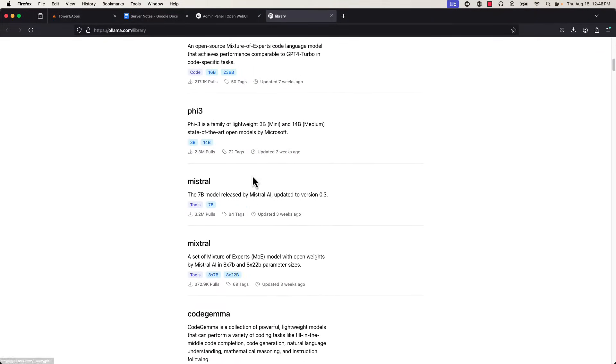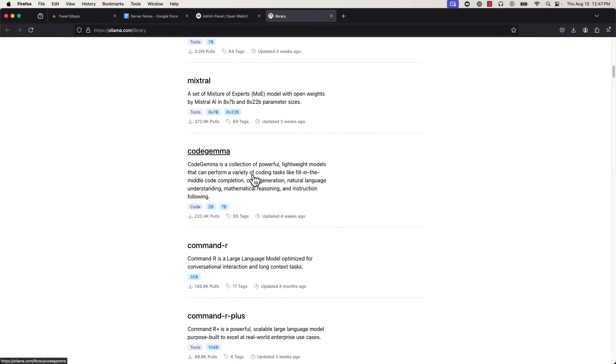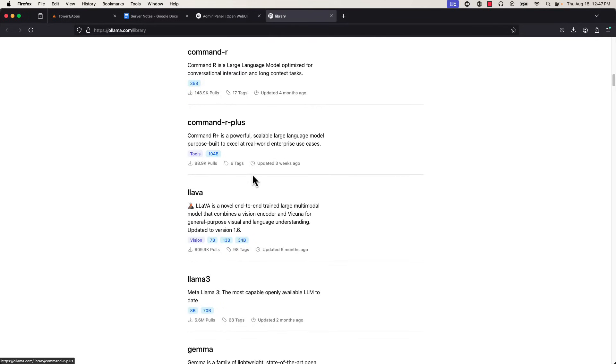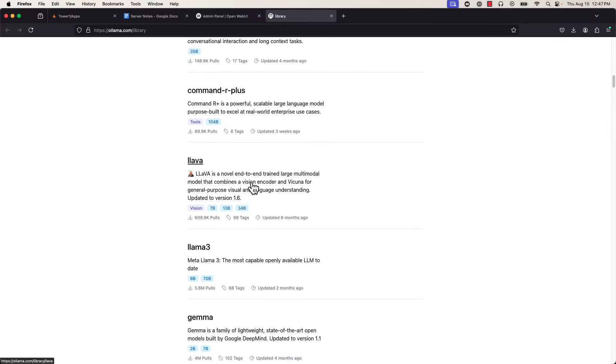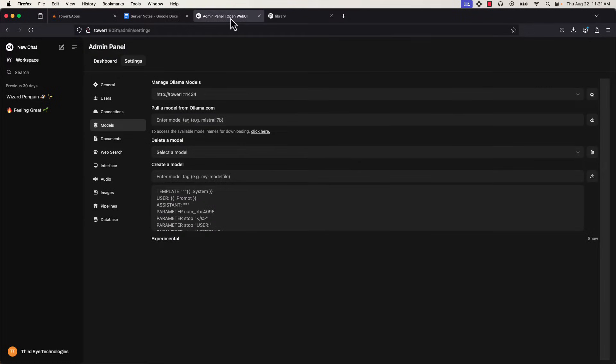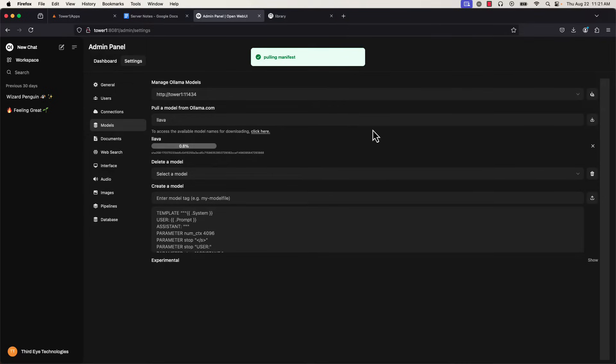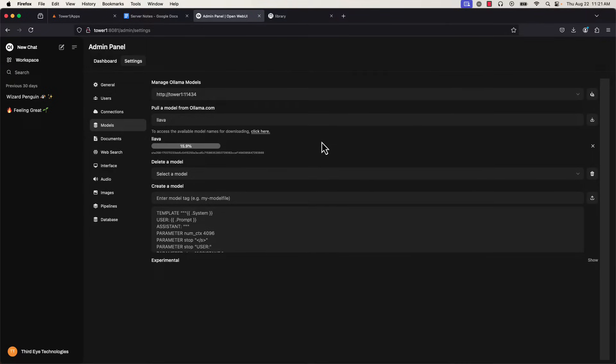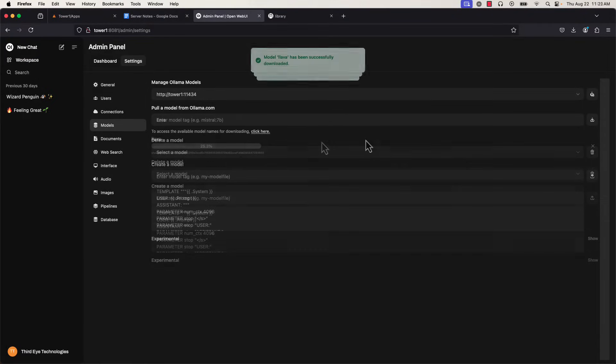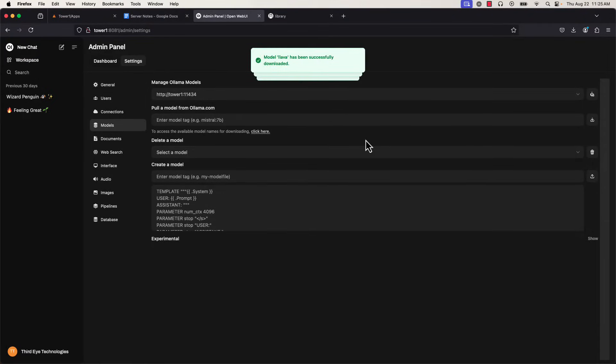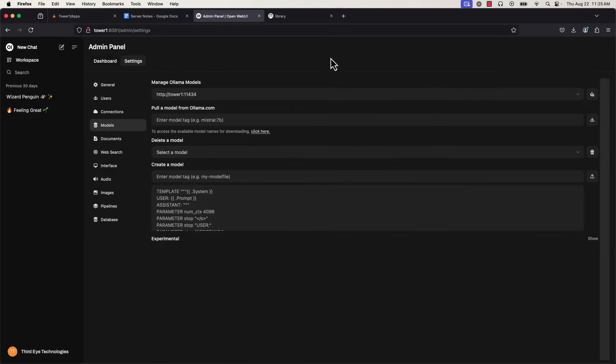The one I'm interested in for today is called LAVA, which is a popular multimodal model. What this means is that as opposed to a large language model which can just take language as input, LAVA can take multiple types of input, including language but also images. All I need to do for the download is type LAVA into the pull a model window, go to the right to hit the download button, and the download starts. Once the download is finished, I can go ahead and start chatting with my new model.